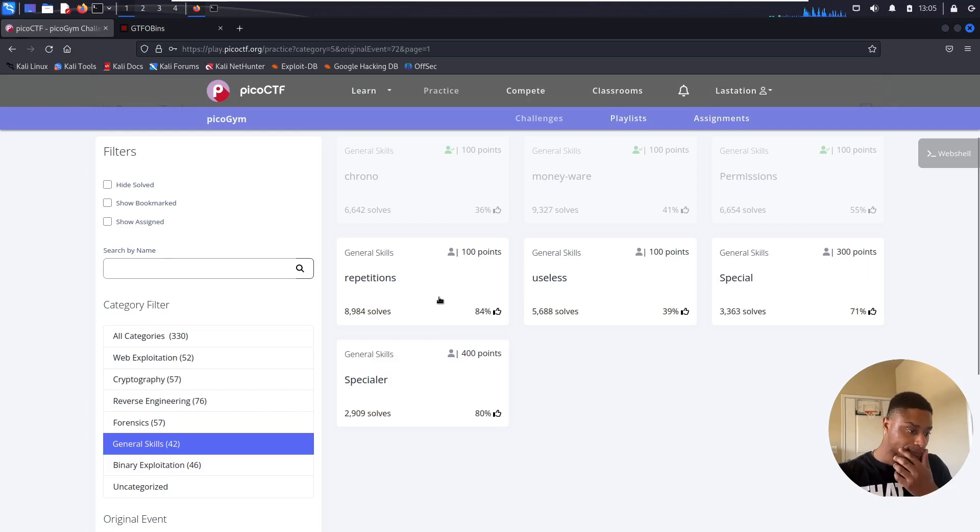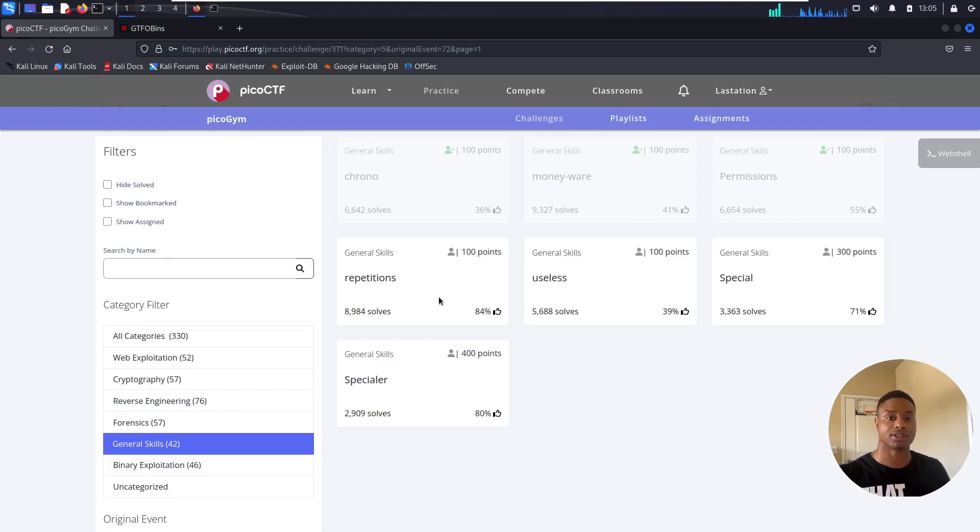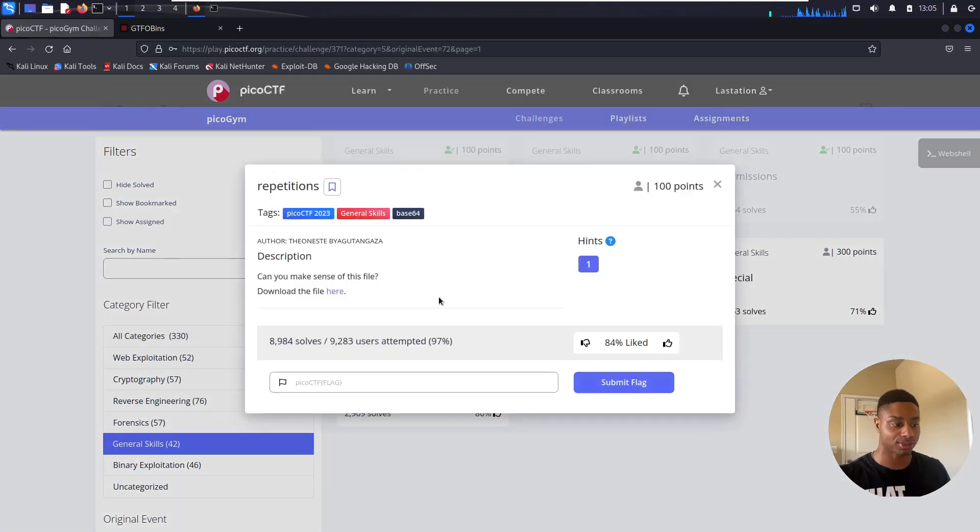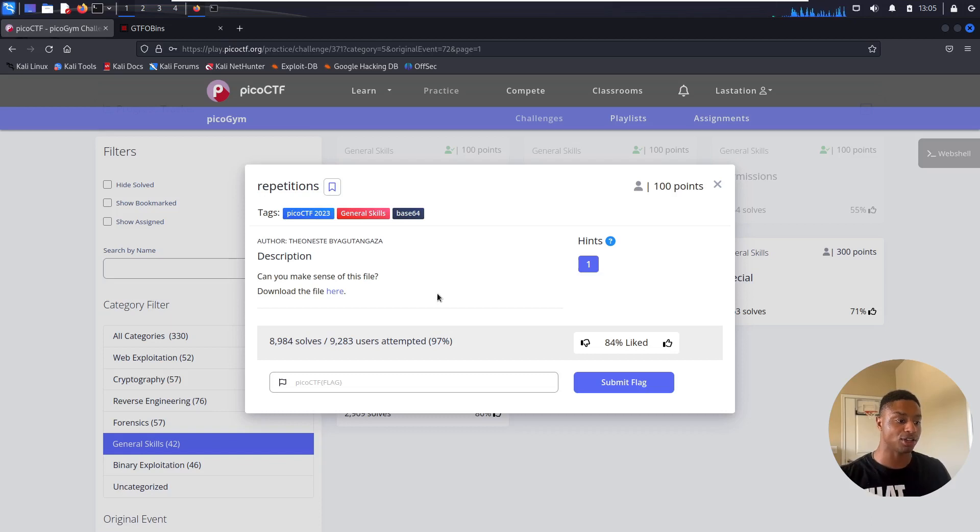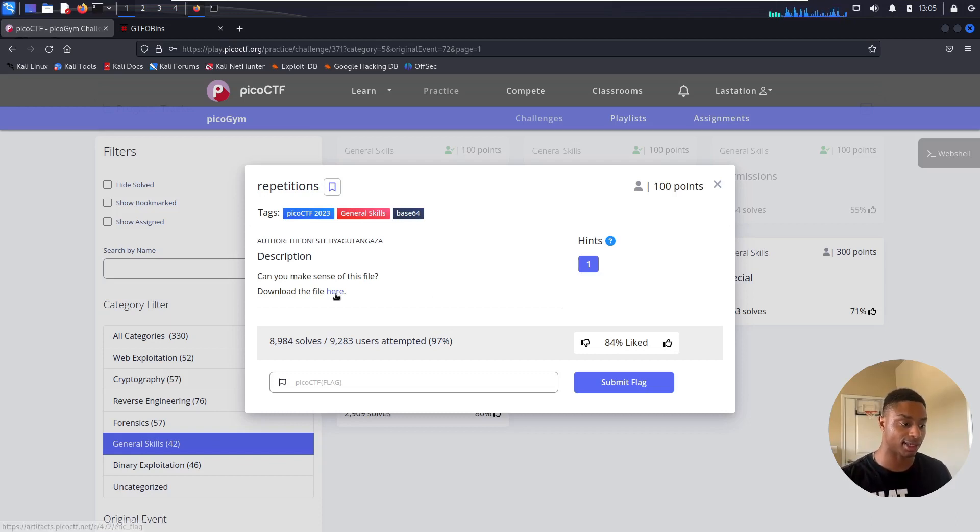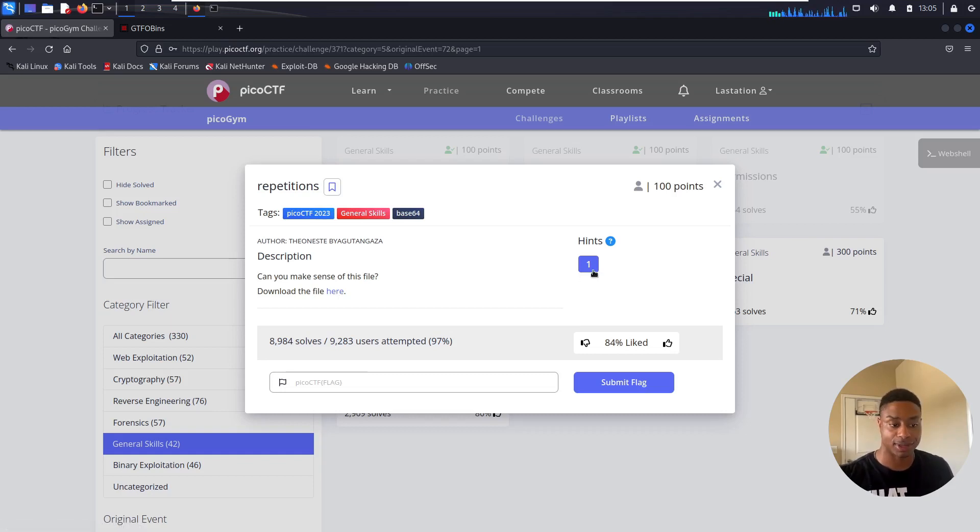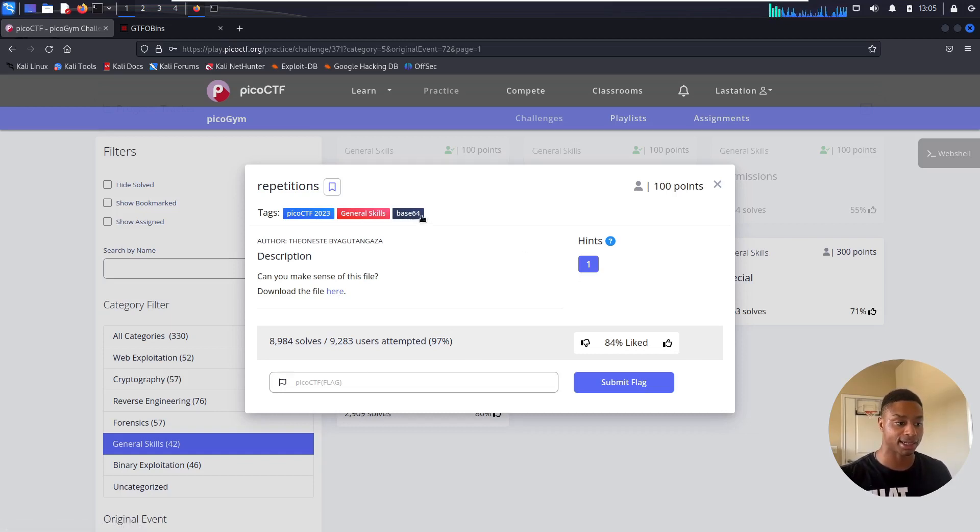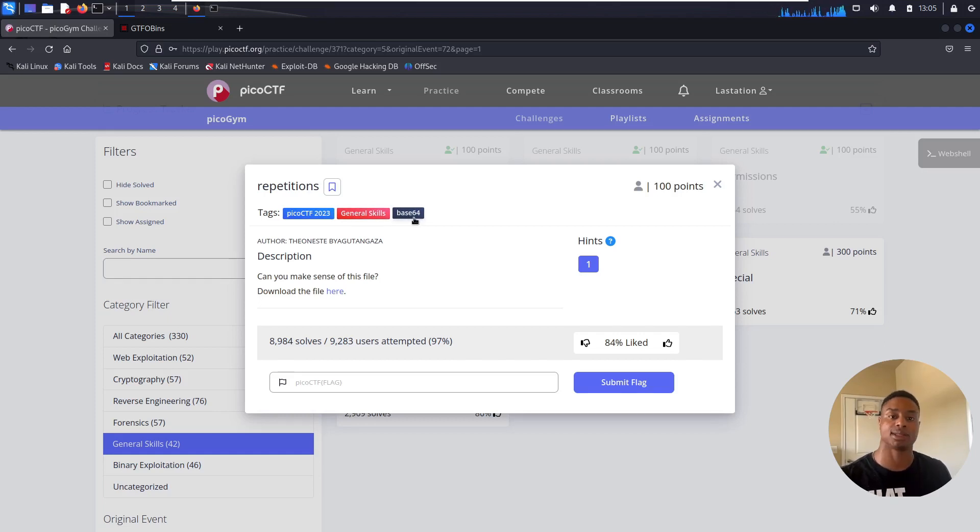So let's click on the repetitions challenge, see what that has in store for us. So can you make sense of this file? Then it gives us a link to the file to download. So we also have a hint if we want. And these tags here are neat. They also give hints. We see base64, which is an encoding scheme.